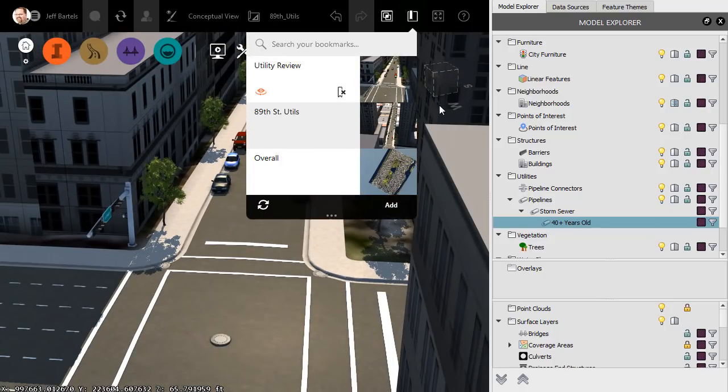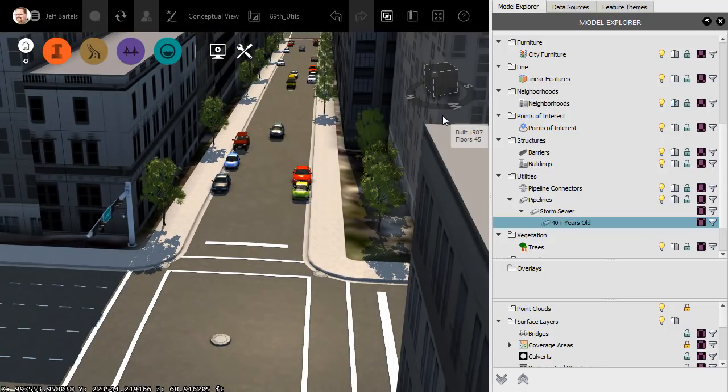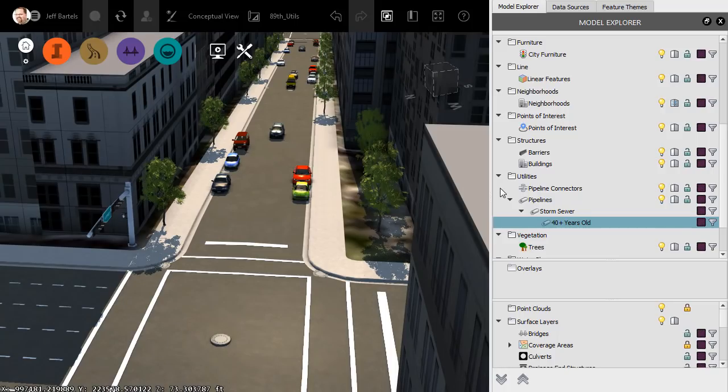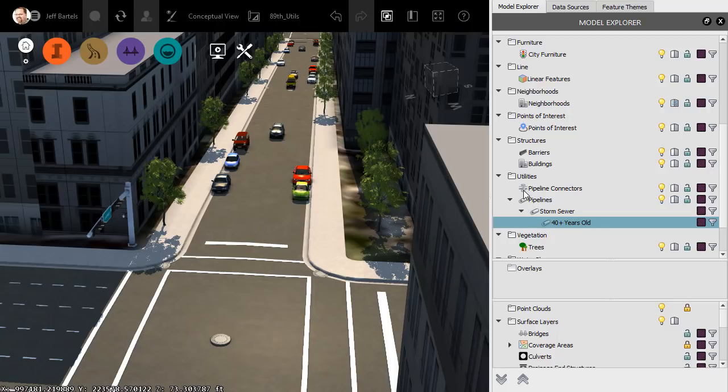It's important to note that in this session, I've been working with the Pipelines feature class. That being said, these workflows will also work with any of the other feature classes in this panel. So, if the time comes that you need more granular control over the data in an InfraWorks model, consider creating some subsets.